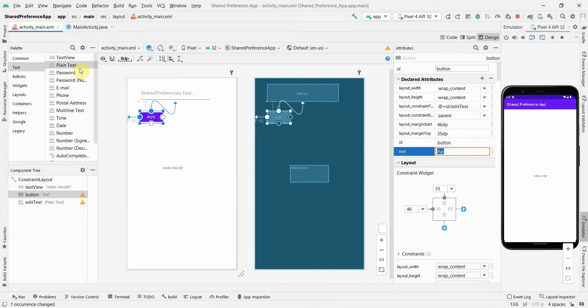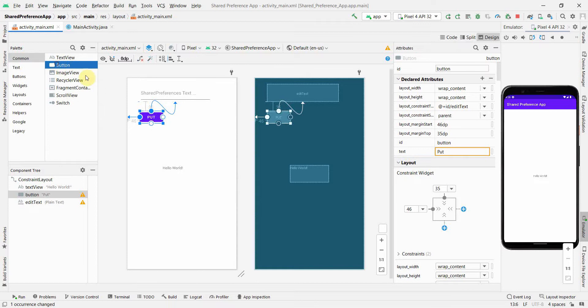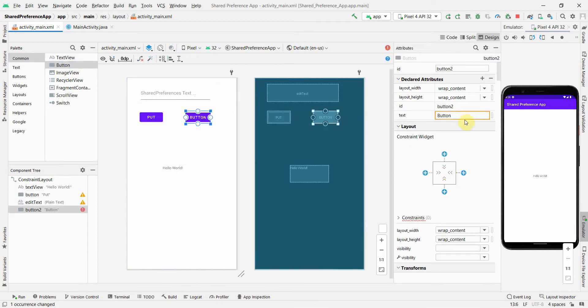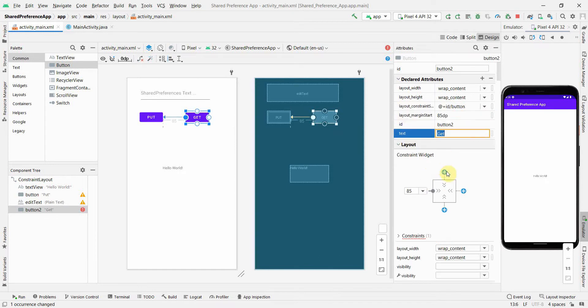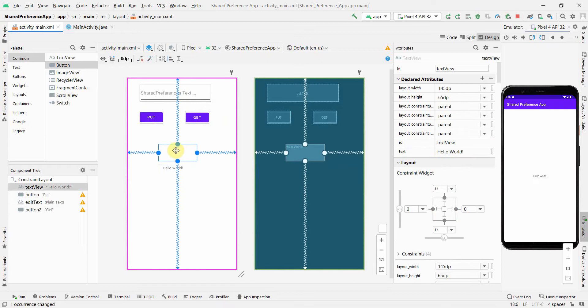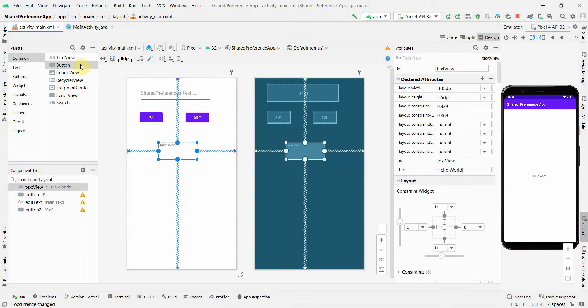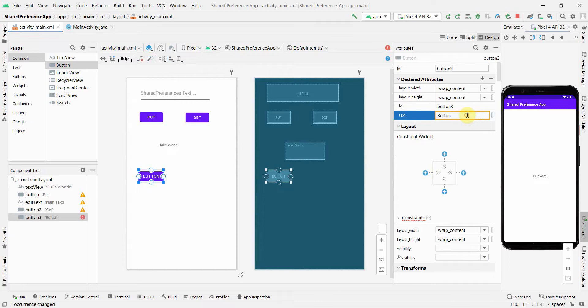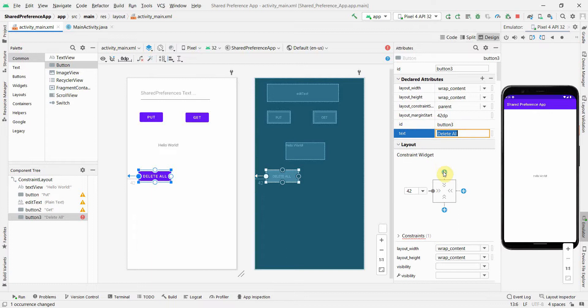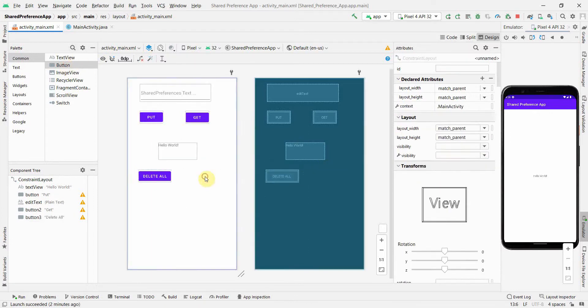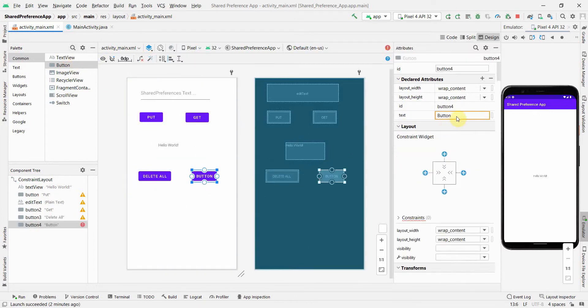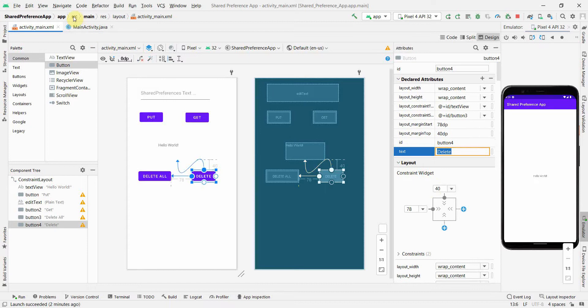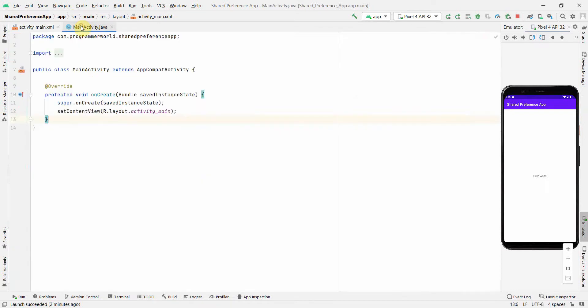Shared preference is stored as a kind of database in the app and it can be reused when the app is restarted. I'll show these features. So first button could be put. Then the second button could be to retrieve the data which is stored, so I can set it as get. I can put another few buttons. One could be delete all like it will delete all the variables. And the other could be delete, just delete a specific variable.